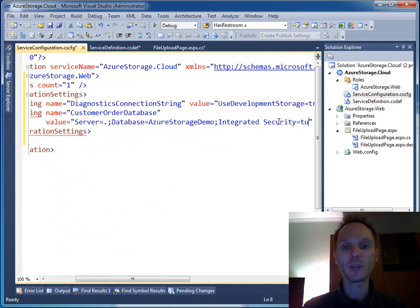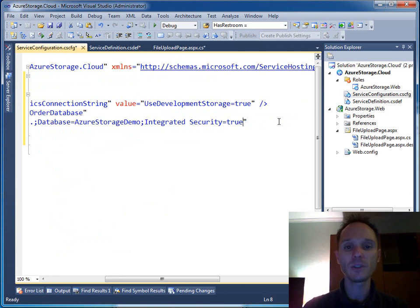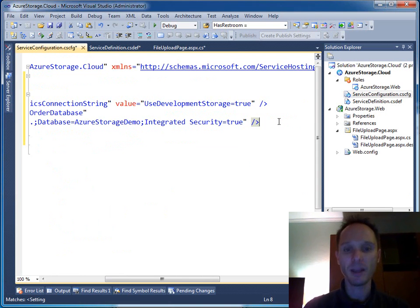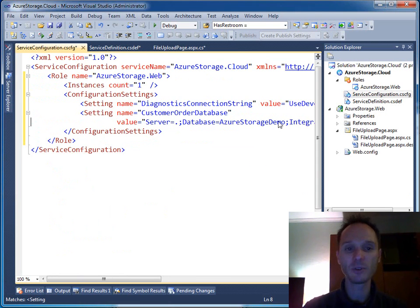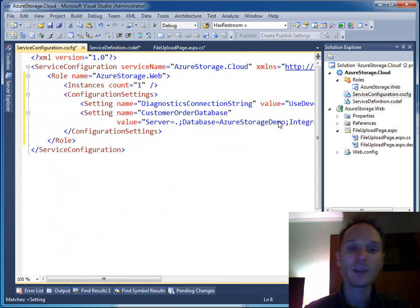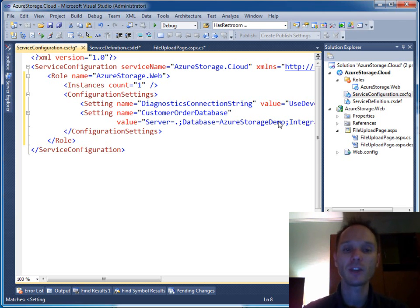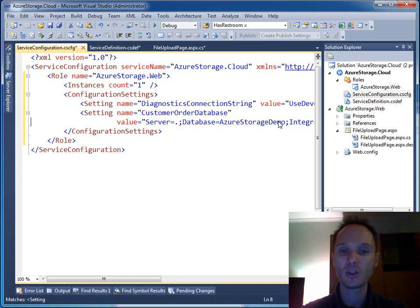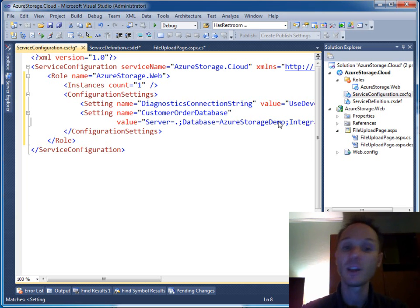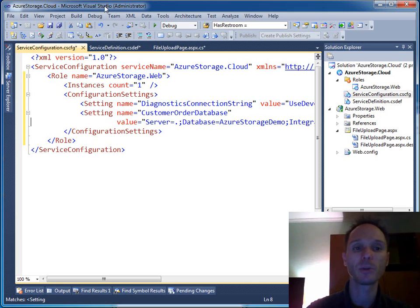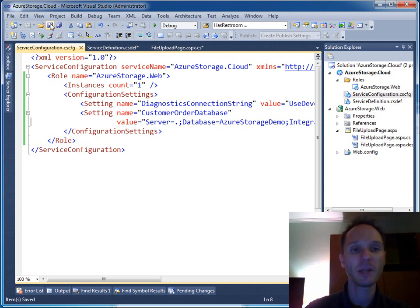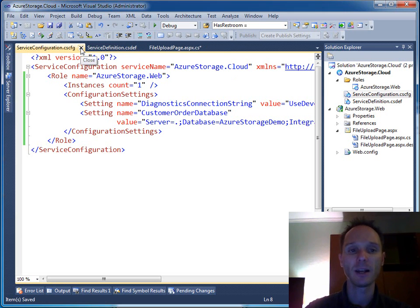Of course, when you use SQL Azure, please keep in mind that you have to use encryption, first one. And second one, you cannot use integrated authentication. Of course, SQL Azure just supports SQL authentication. So you have to use user and password and you have to protect user and password appropriately. But I will not go into any details concerning that.